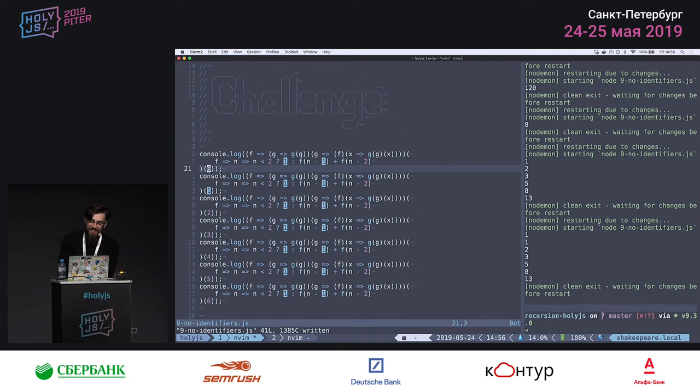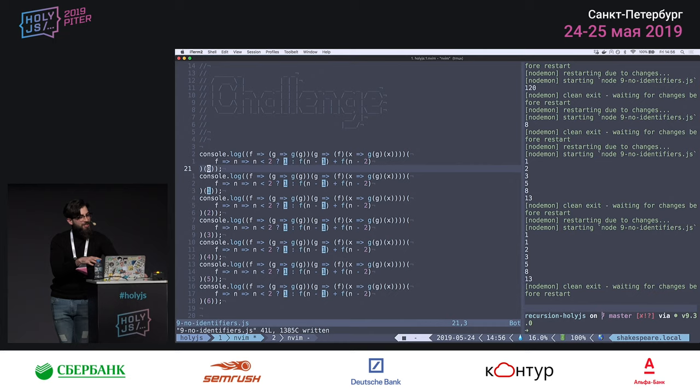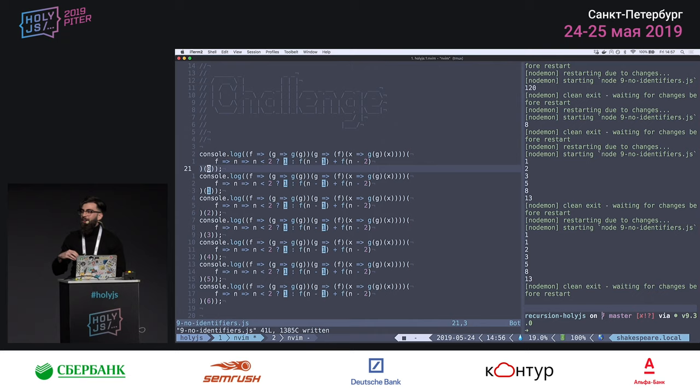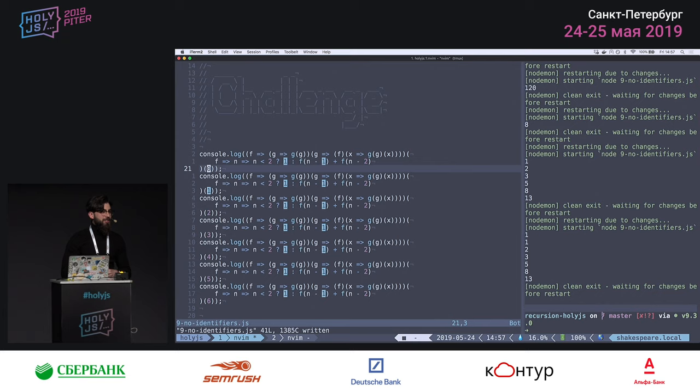That's pretty much it! I hope you've had fun. I'm sorry for the explode() stack overflow moment — I didn't want to spend too much time on that. I hope you enjoyed it, and be careful with all the sugar from the chocolate.